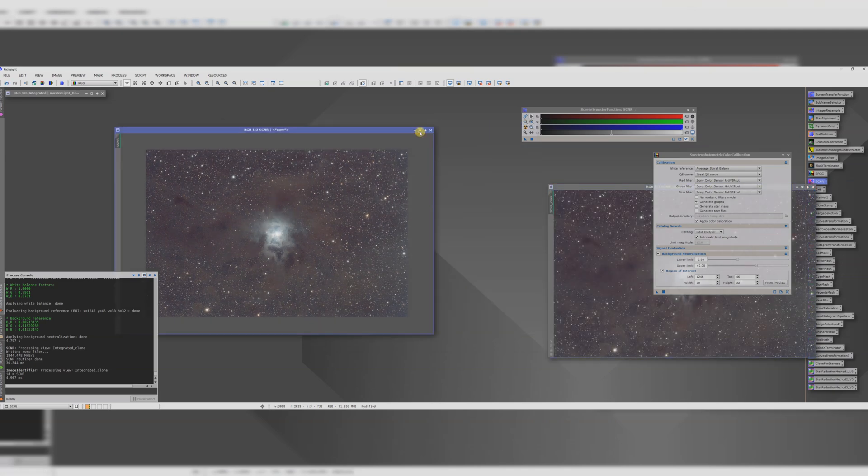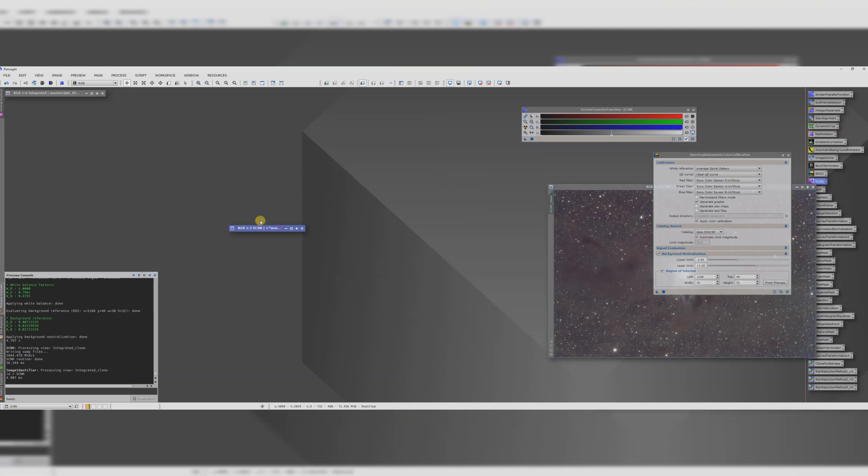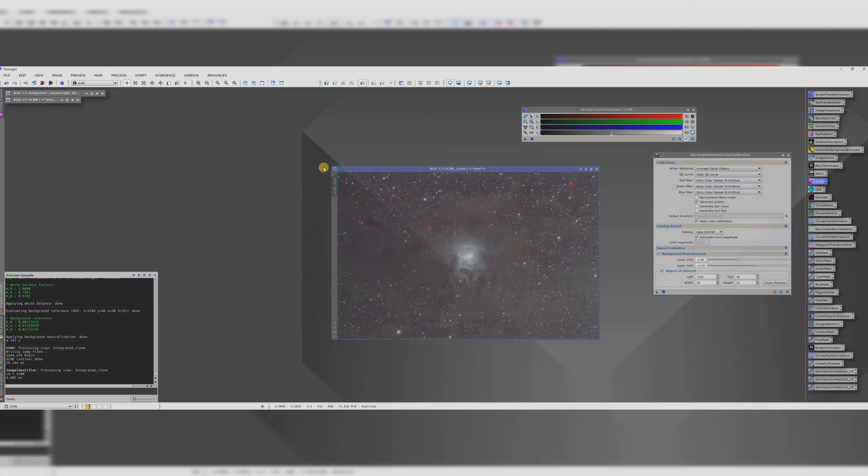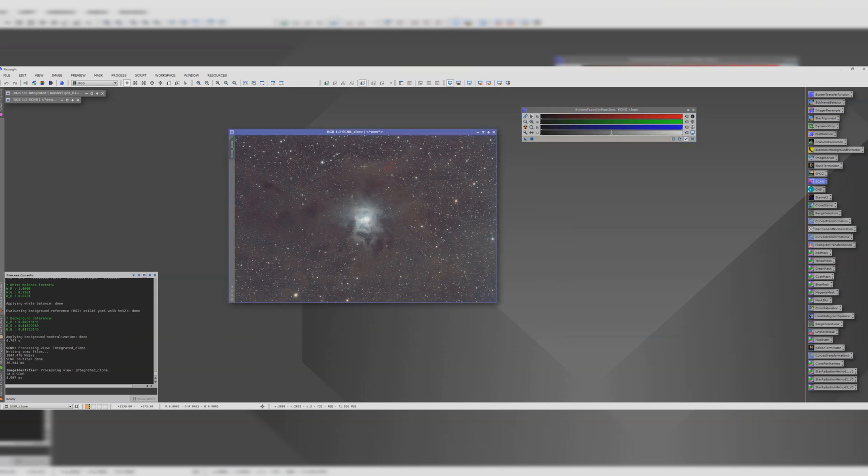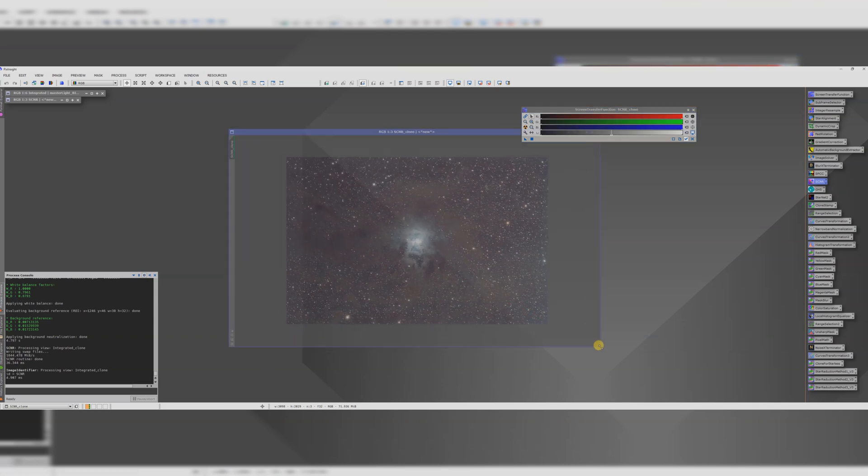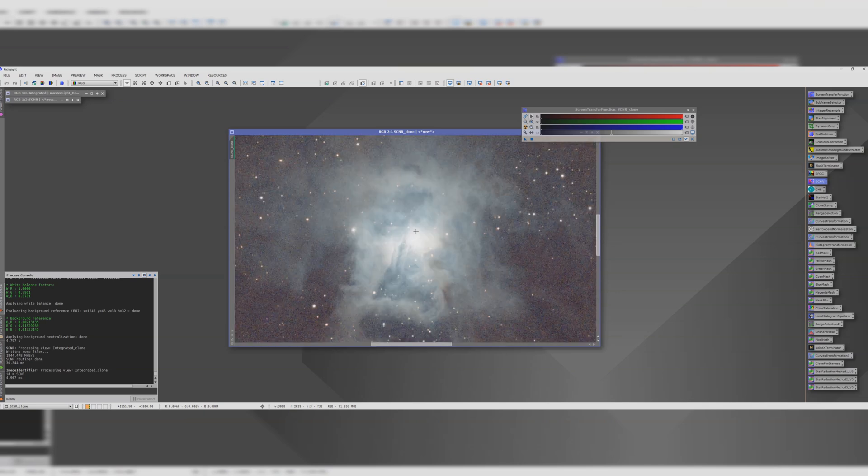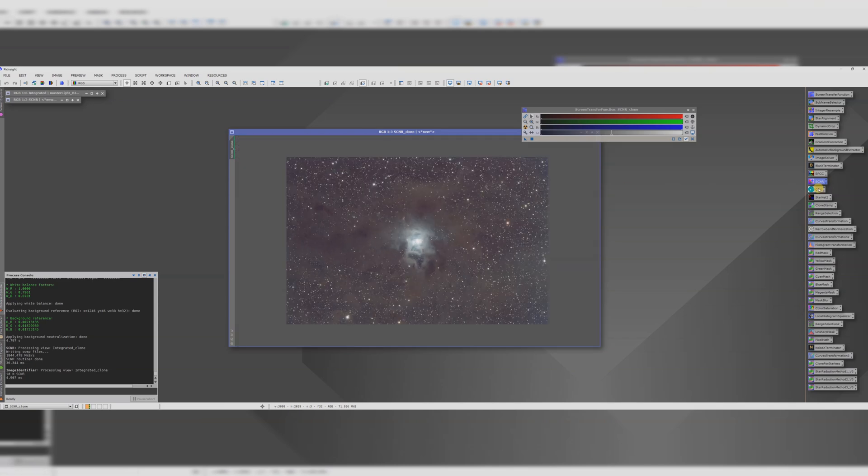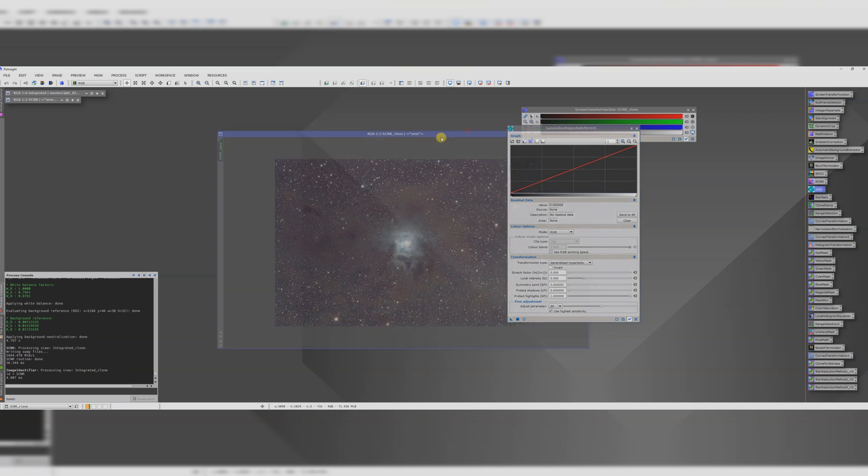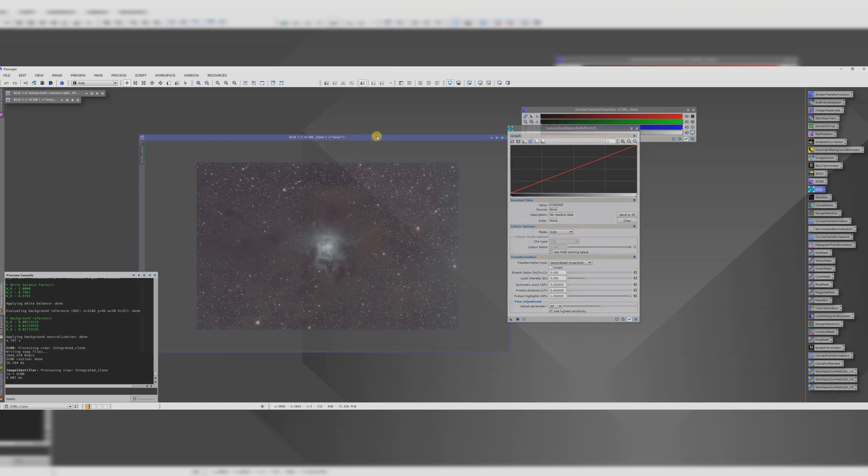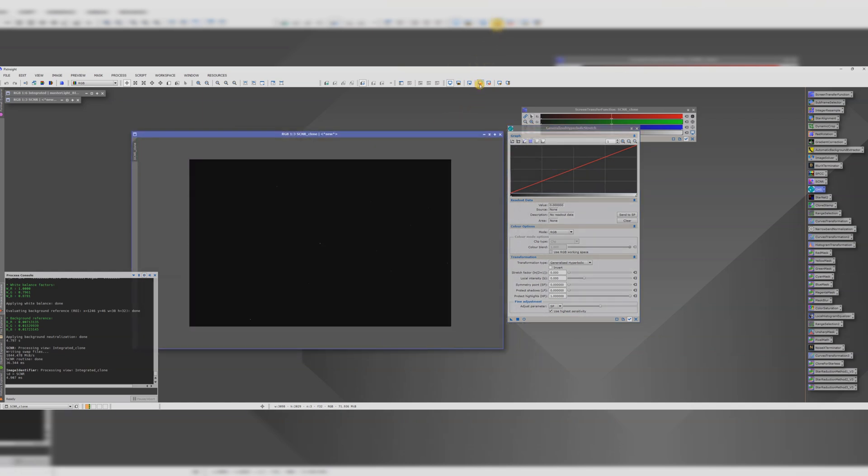We can always go back to this if we mess up the next stage. The next stage is stretching to non-linear. I'll often use easy soft stretch just because it's so simple but in this image we've got a lot of contrast here in the centre because of this really bright area and then the dimmer areas around it. So if we have an image like that generalised hyperbolic stretch is the way to go. I don't pretend to be an expert in this so I recommend trying to find another tutorial if you want to get into the deep dive of it but for now you can just see how I go about it.